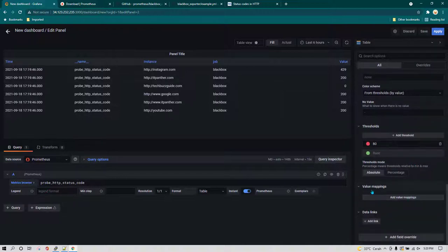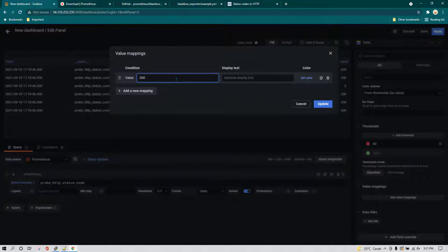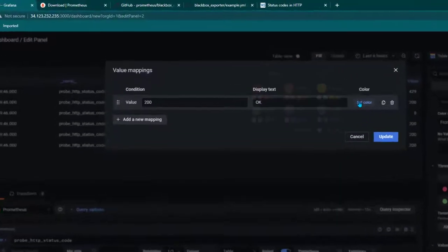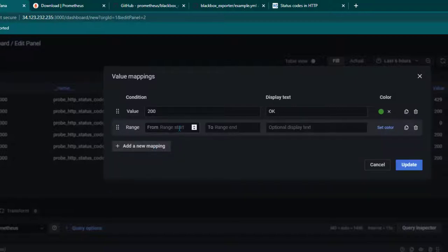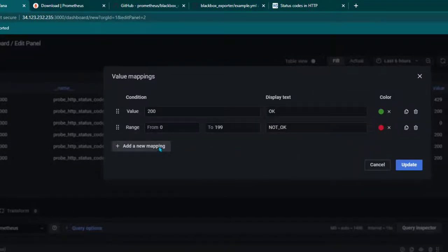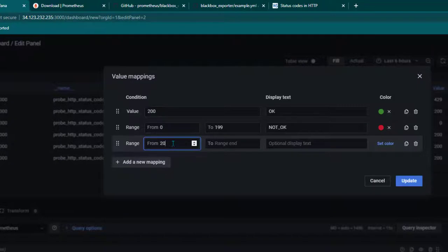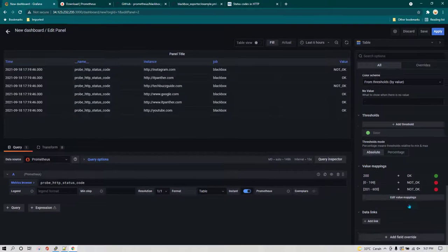On the right-hand side, scroll down to value mapping. We are going to map values — when a value equals 200 it means it is okay, and we want to change the color to green. Then add a new value mapping for a range: anything between 0 to 199 should be shown as not okay in red. Then create one more mapping for 201 to 600 as not okay in red. Click update and now you can see the values have changed to okay or not okay.